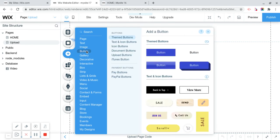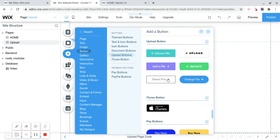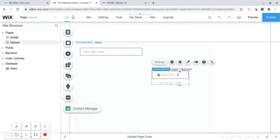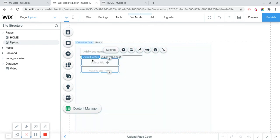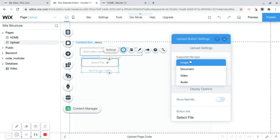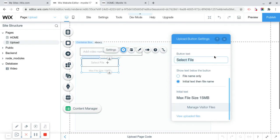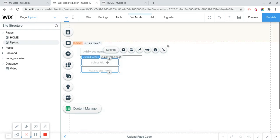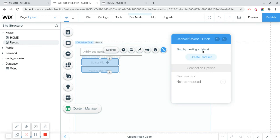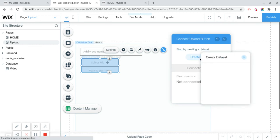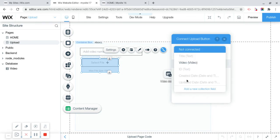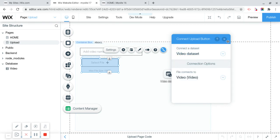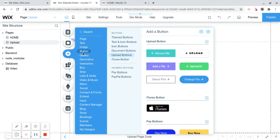We're going to add a button. Now, we're going to go to upload buttons. Now, they're all automatically image. But we can change that. So, we're going to click on the gear button. Supportive file type is going to be video. Set what's required. Select file. That's all we want. And we can always see the uploaded files and delete them and stuff like that. And now, we're actually going to connect this to data. Create a new data set. Choose collection video. Video data set. File connects to video. Okay. Cool.